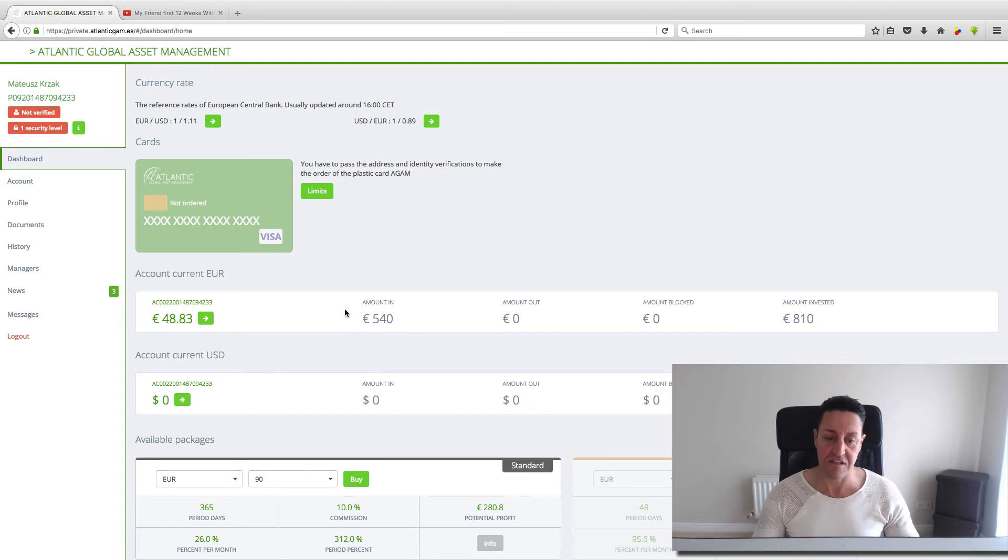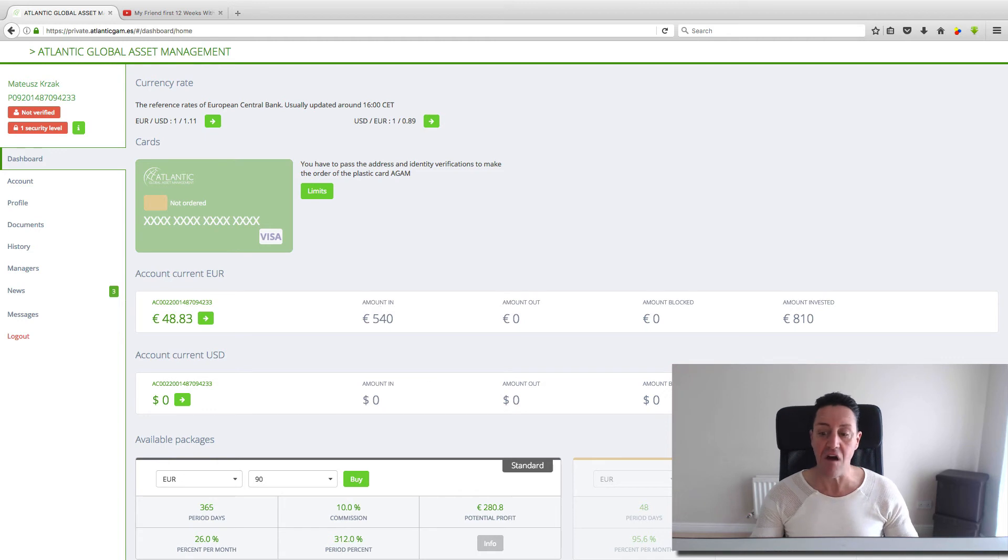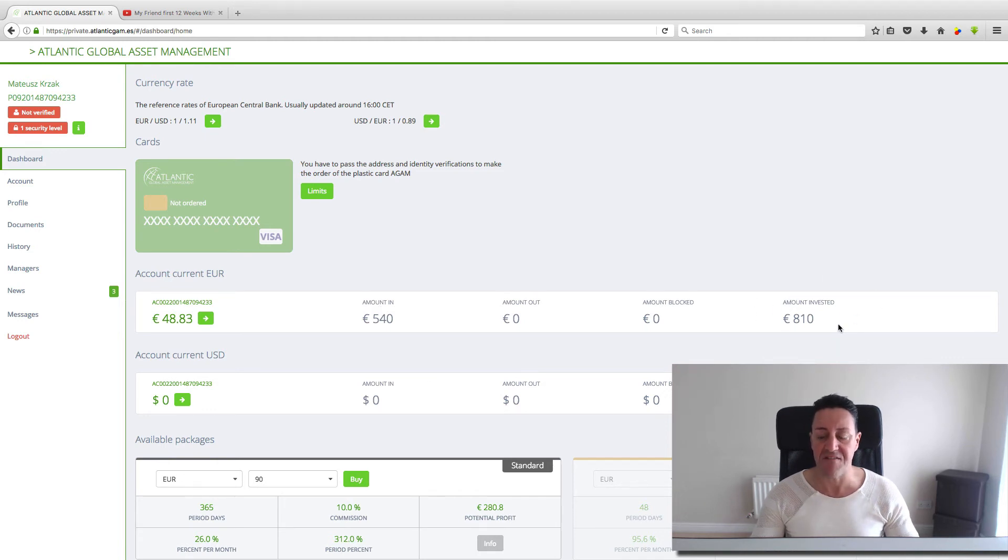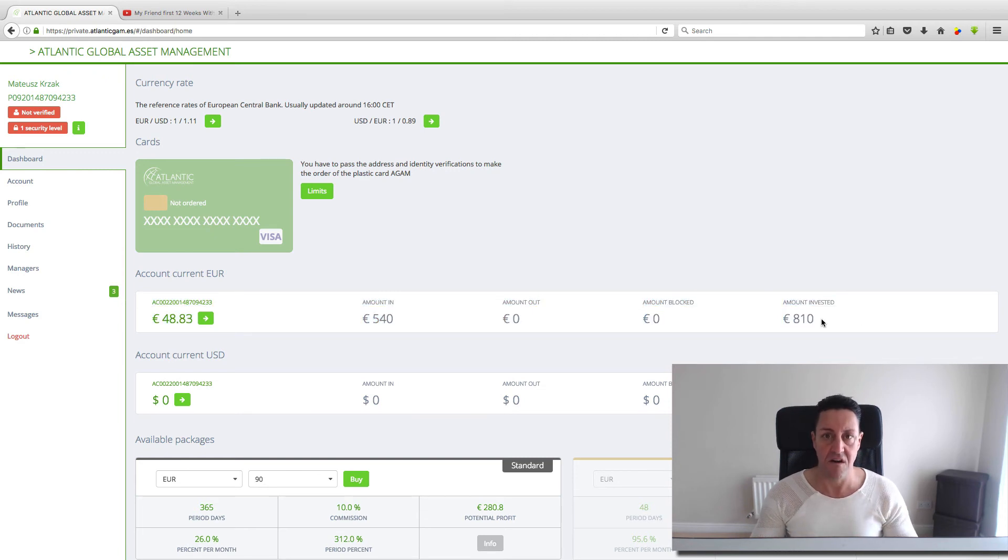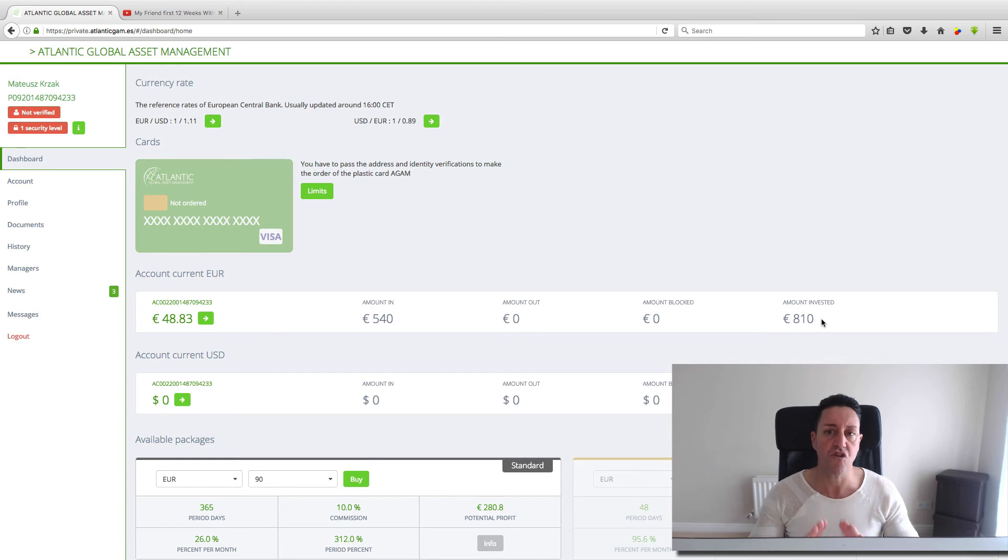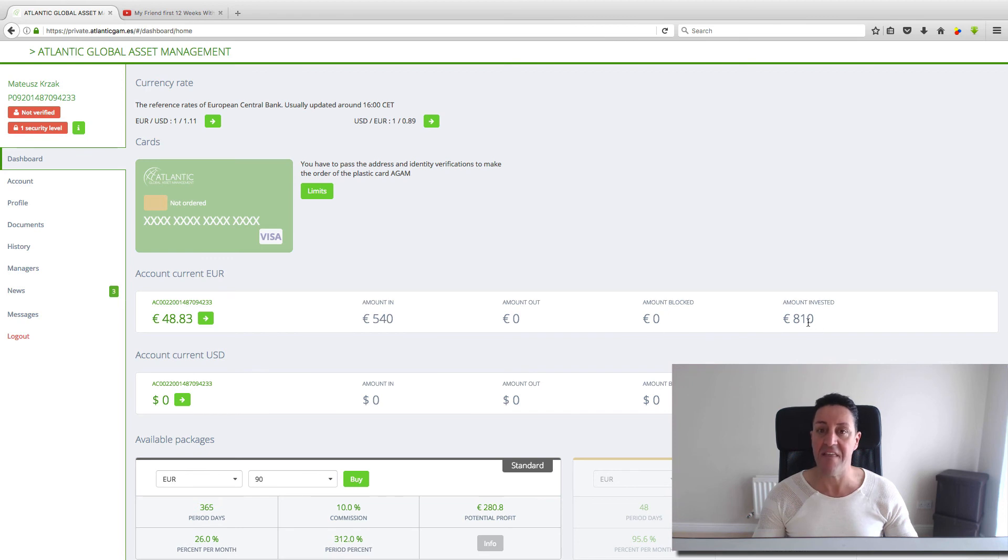Because he has been compounding every single week, now he has invested altogether 810 euros. Can you see here? That is the money he has been investing because he has been compounding. He hasn't withdrawn any money. From 540 euros he grew his account to 810.